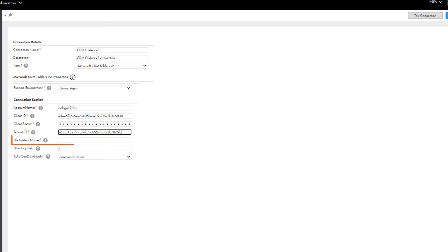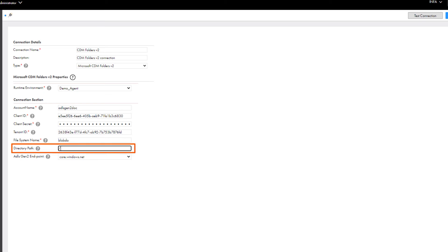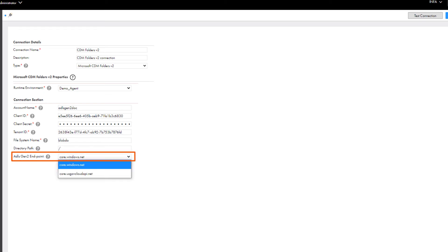Enter the name of the file system in your Microsoft ADLS Gen2 account. Enter the path of the directory in the file system. Select the Azure endpoint for the connection.